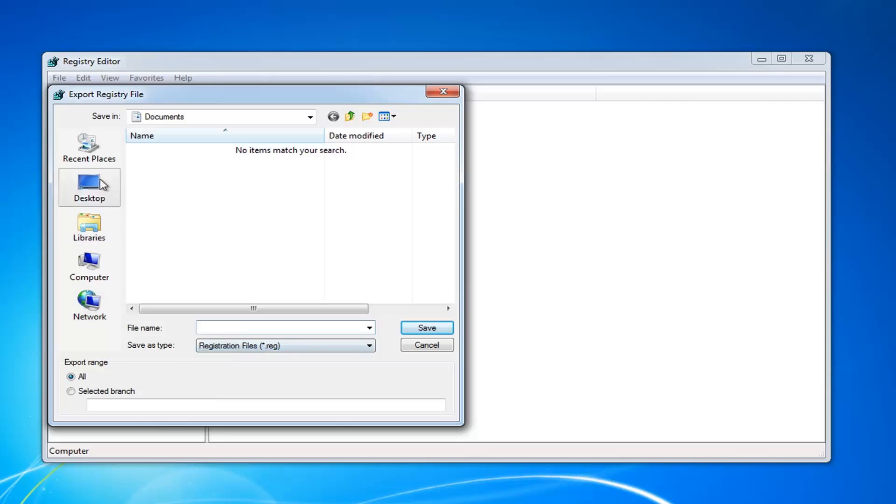Then just save it to somewhere easily locatable, preferably with a file name that will be easy to identify, so perhaps the date in which you're making the backup.